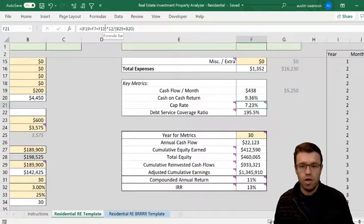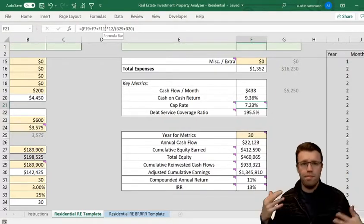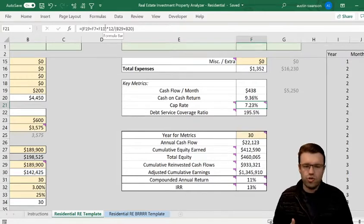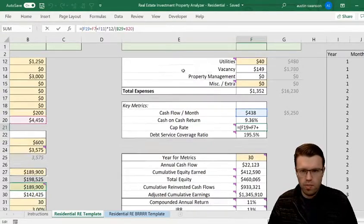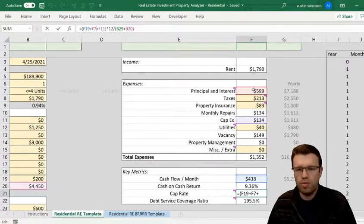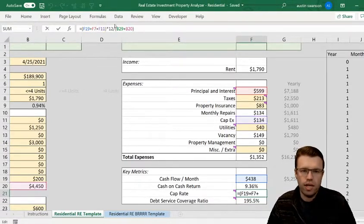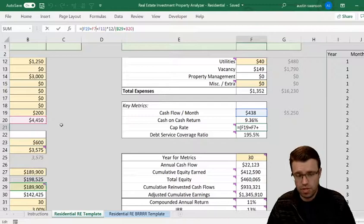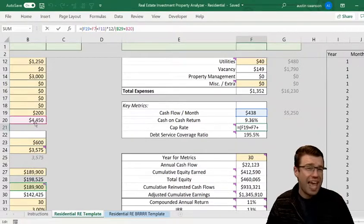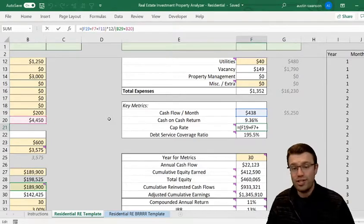Cap rate takes your Net Operating Income — income minus expenses excluding debt — divided by purchase price. You exclude debt because it can vary person to person: different down payments, different interest rates. In this situation I take cash flow, add back principal and interest, add back CapEx since that's just savings, to get NOI, and divide by the purchase price of $189,000. I'm also adding back the repairs to put properties on an even comparable basis.